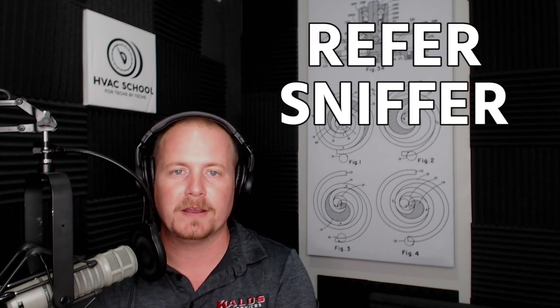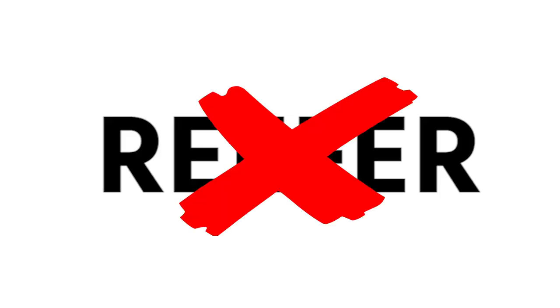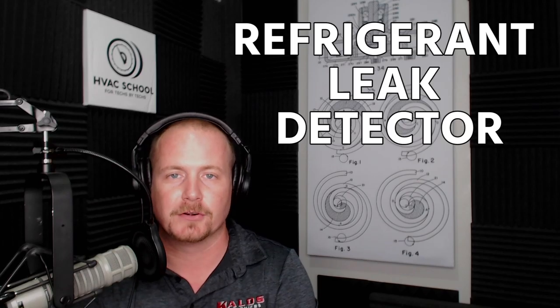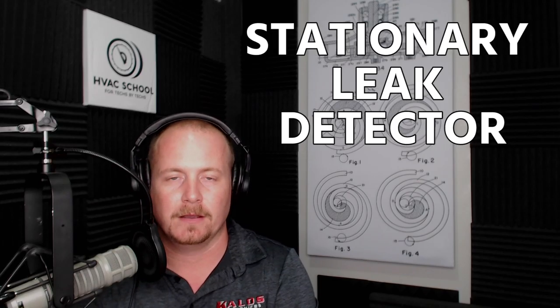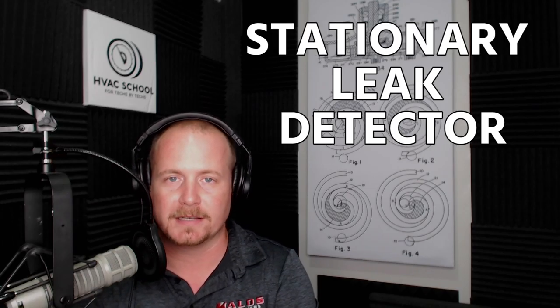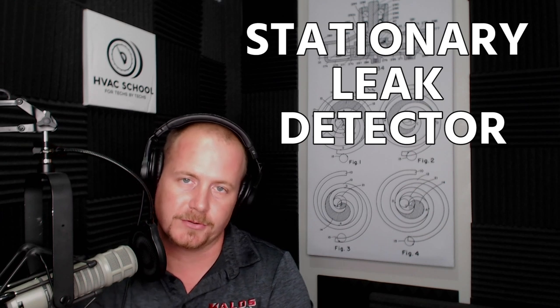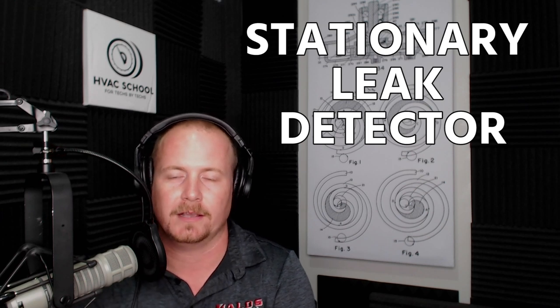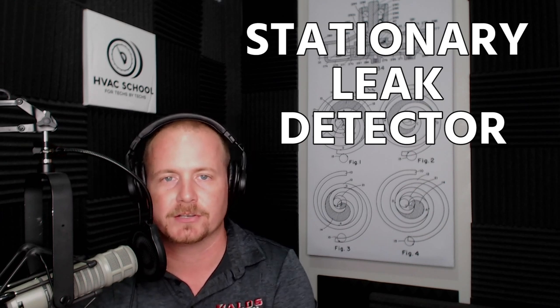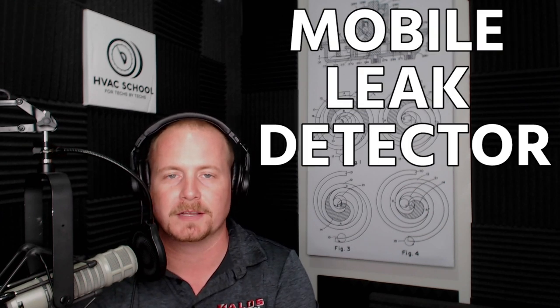I imagine reefer isn't spelled R-E-E-F-E-R, it's actually spelled R-E-F-E-R, because that could mean something different if it was two E's. But that's just a refrigerant leak detector, either a stationary leak detector like is used in grocery store applications, or the mobile leak detectors.